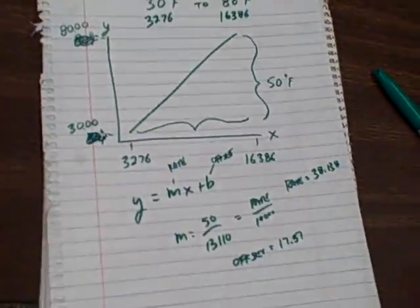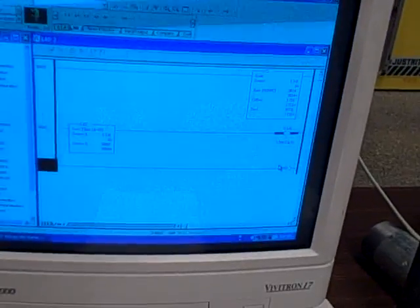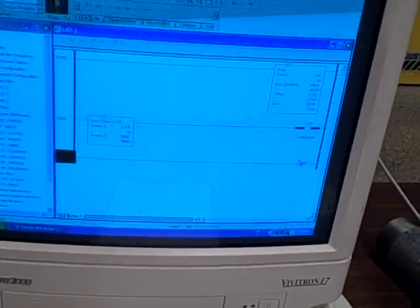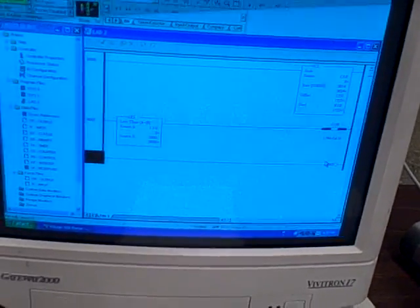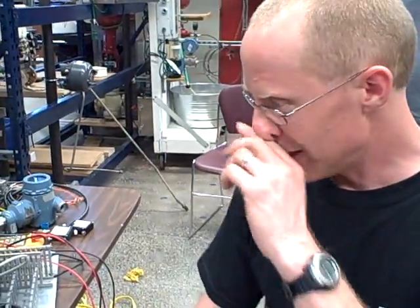We can actually take that output bit right there, configure it in the HMI to send us an email. If this milliamp signal drops below this value, email Tony and say, hey, we've got a wiring problem. Cool, huh? Yeah, that's pretty neat. All right. Automation.